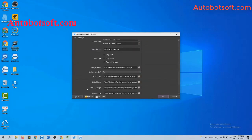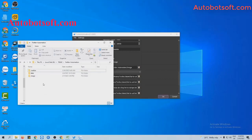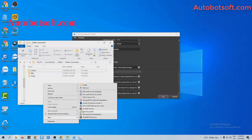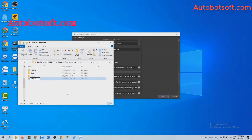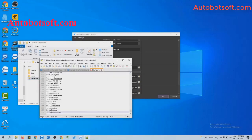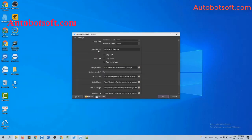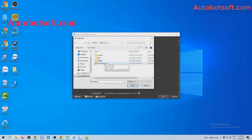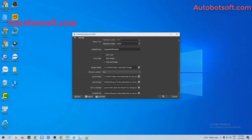You will create a text file to save the users that you want to follow. For example, these are the users that I want to follow — I will enter these users, one per line. Then click Save. In the List of Users section, click on the icon to load the text file you created, then click OK to run.